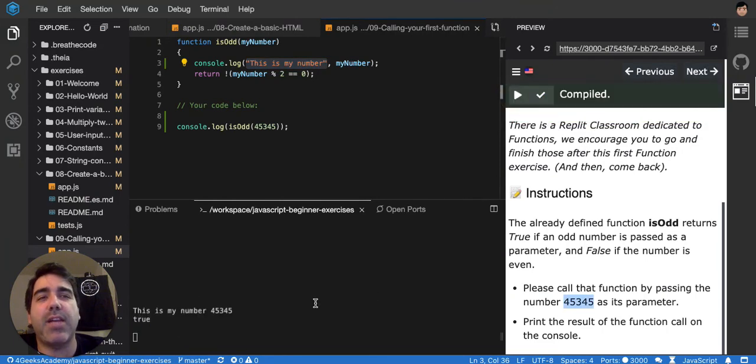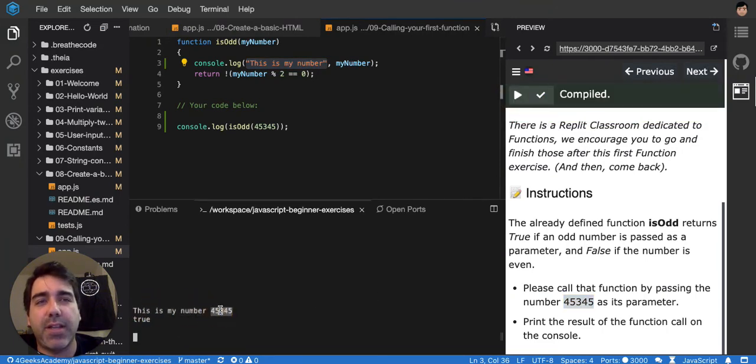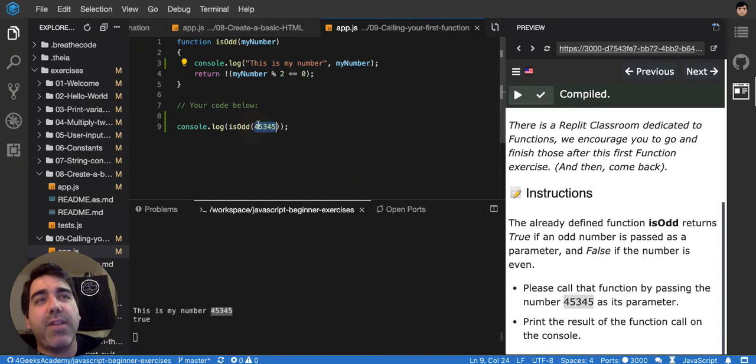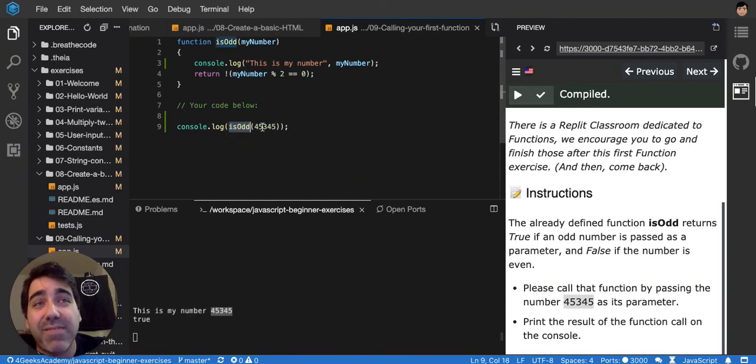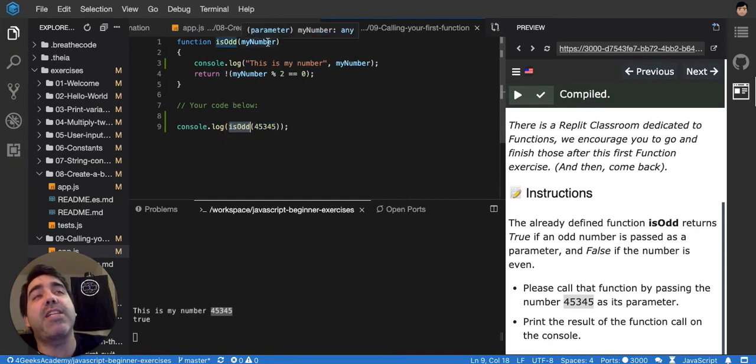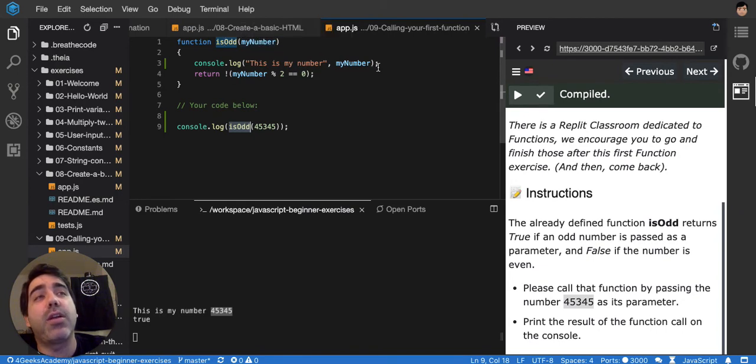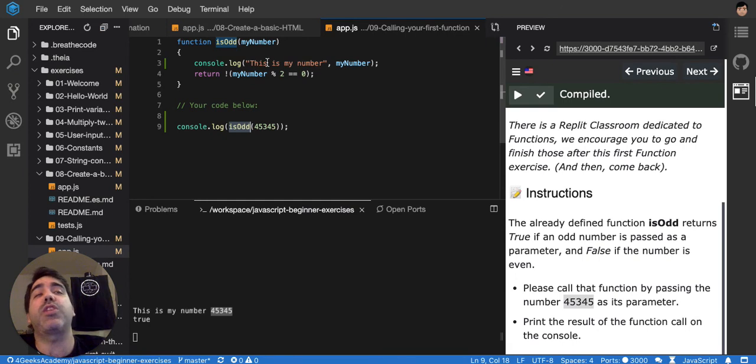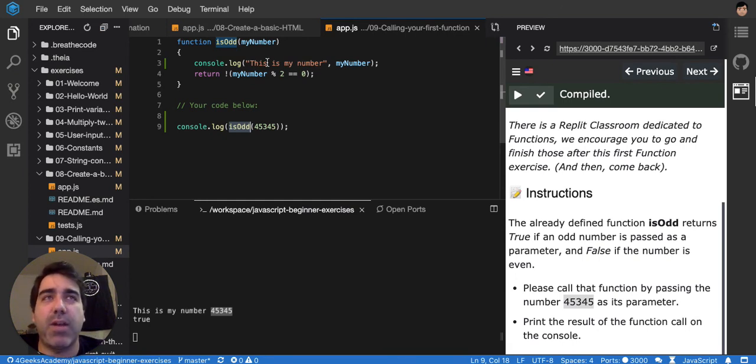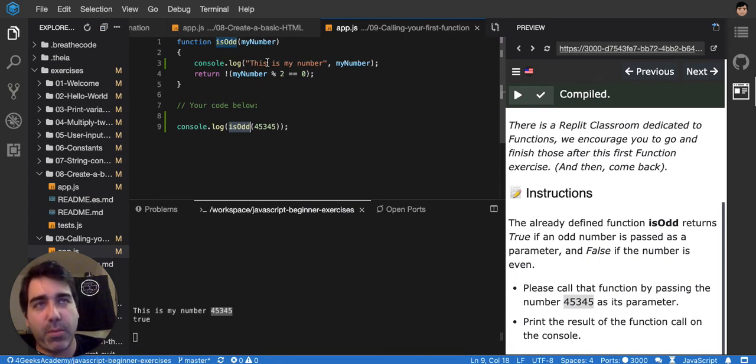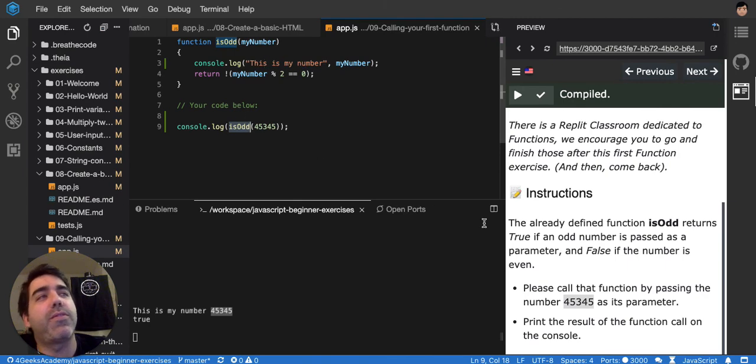So if I run it again you'll see that this is my number and the number. So you can see here that whatever I type here after isOdd, whatever I put as a value, will get replaced by a variable name. And then I can use that variable later and I know that it will contain a particular type of value, like an integer or like a number, and that's how you use a function.